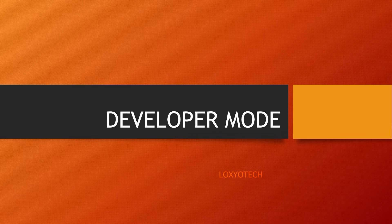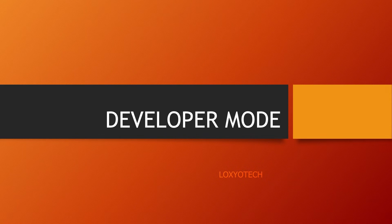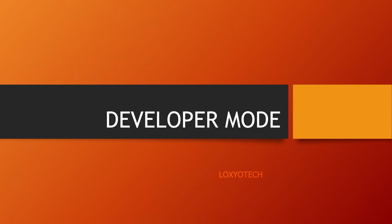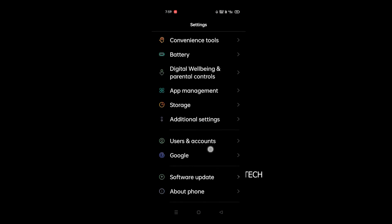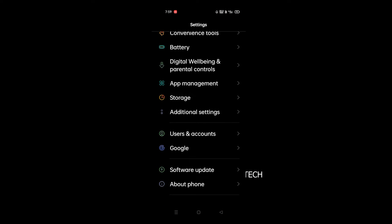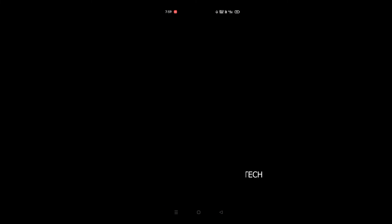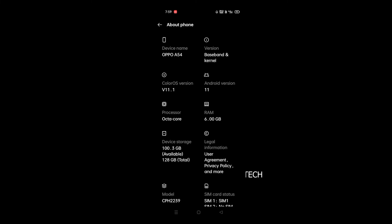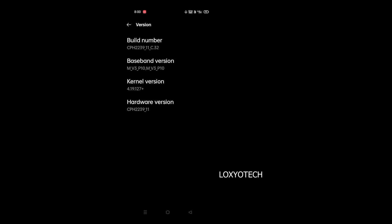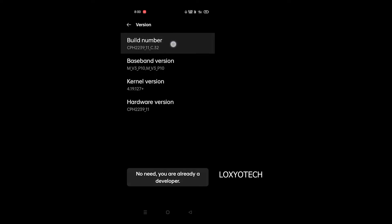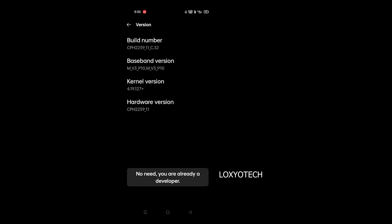First, you need to enable the developer mode on your smartphone. Go to settings and open about phone, then open the version. Tap 7 times continuously on the build number option. This will enable the developer mode.